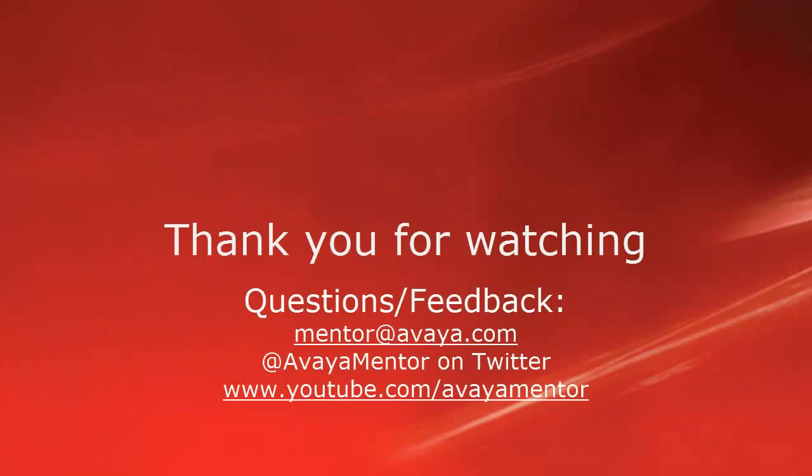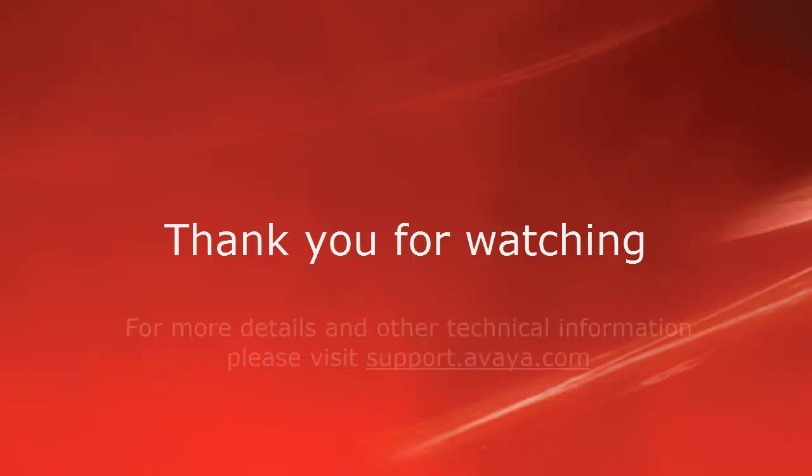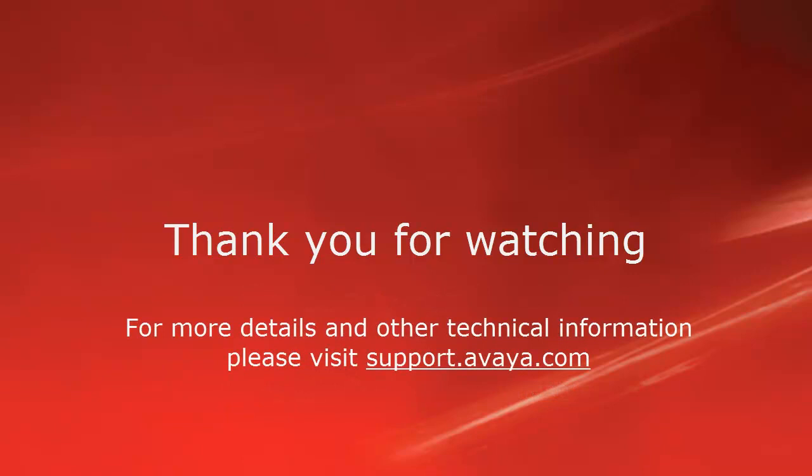Thank you for your time today. We welcome comments, questions, and feedback at mentor at Avaya.com or on Twitter at AvayaMentor. For more details or related information, please visit support.avaya.com. Thank you for choosing Avaya.